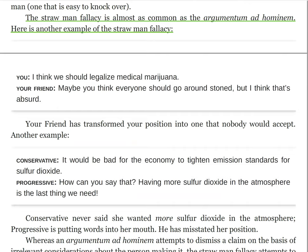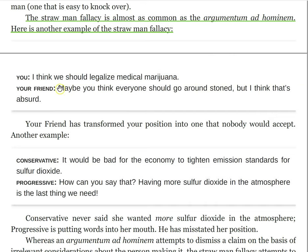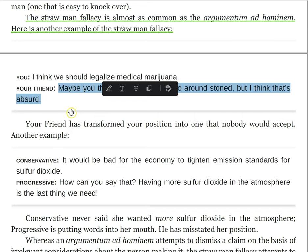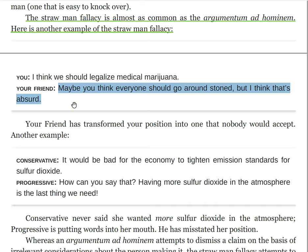Here's another example: 'I think we should legalize medical marijuana,' the speaker says. And then somebody responds, 'Maybe you think everyone should go around stoned, but I think that's absurd.' That's not what you've said — you've said specifically medical marijuana. Even the people who had access to medical marijuana presumably wouldn't be going around stoned. So your friend has transformed your position into one that nobody would accept.